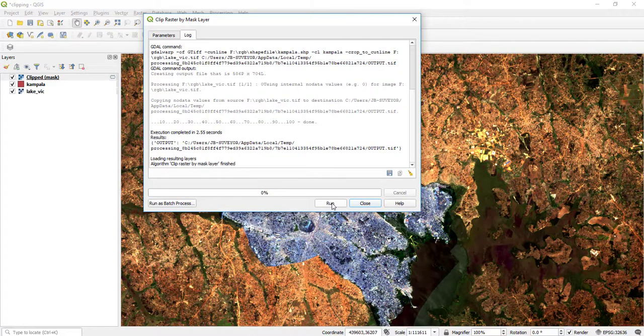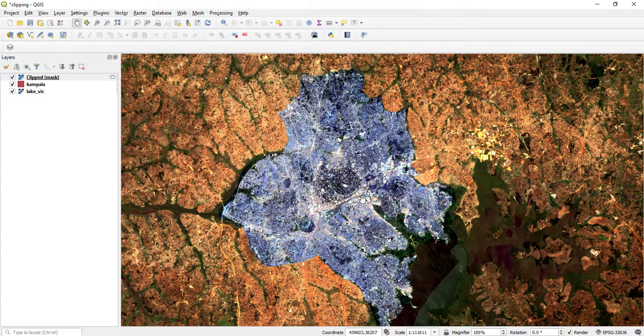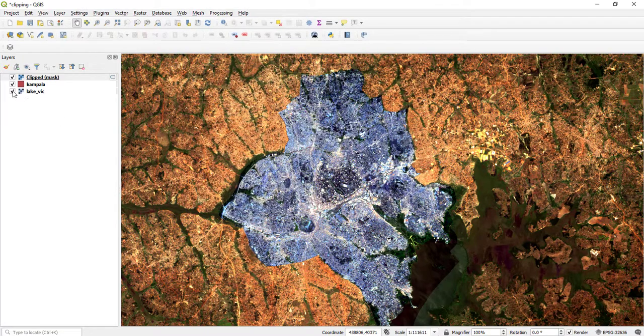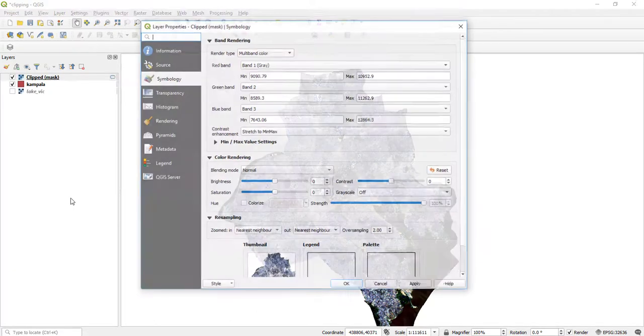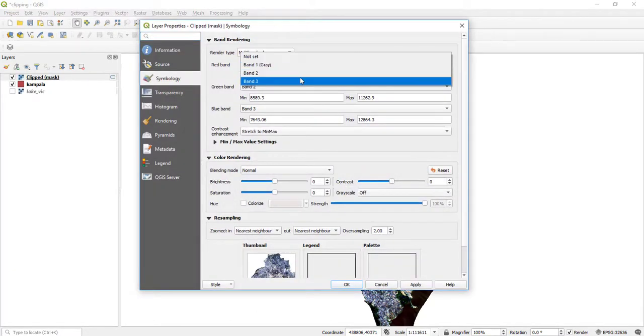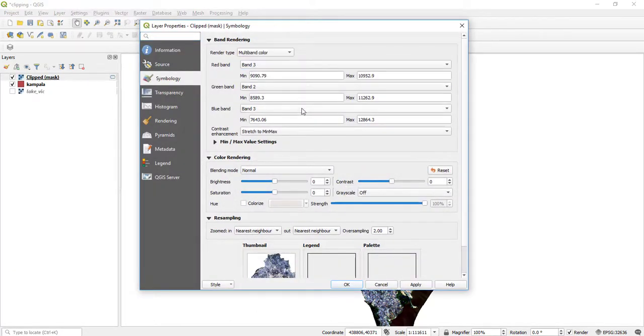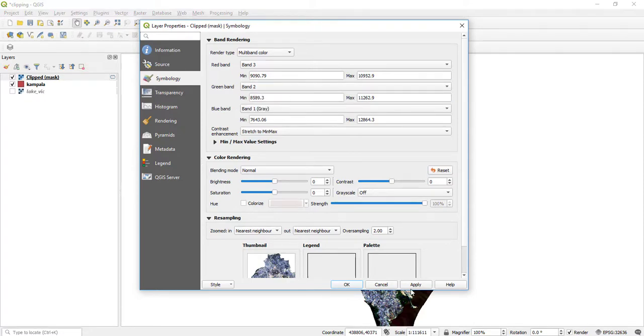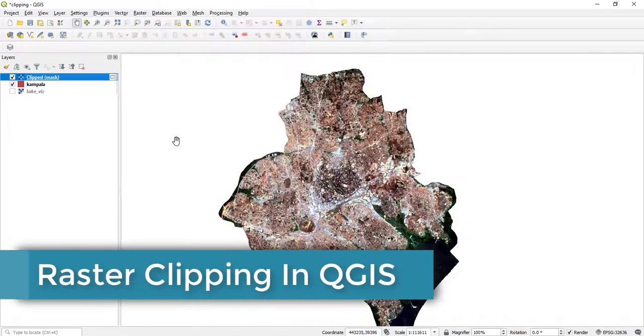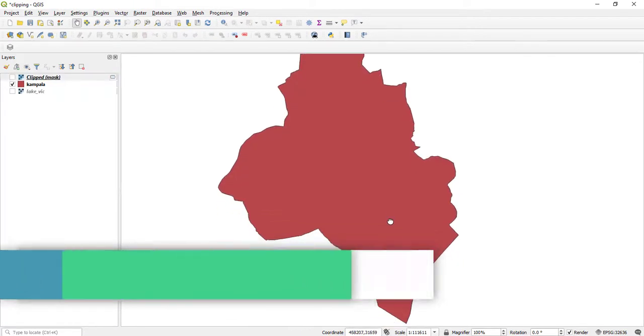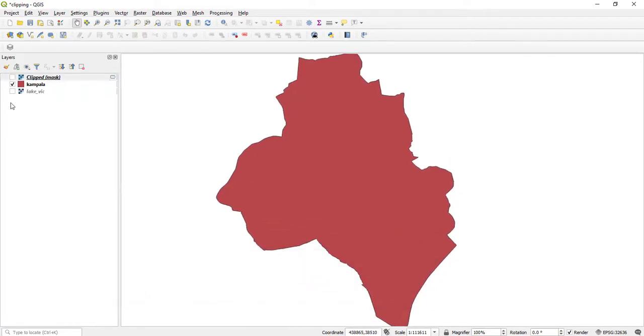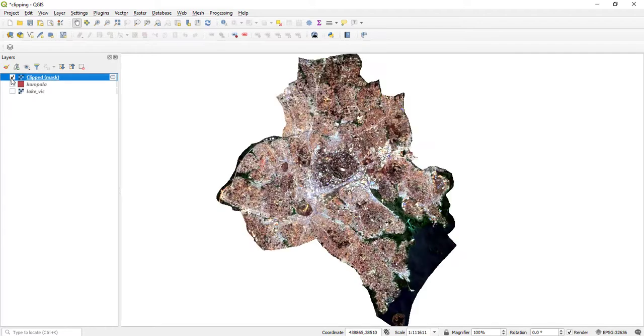Give it some time, and after a few minutes it has actually clipped out. Let me try to make an RGB composite here. This is 3, 2, and then 1. As you can see, this is Kampala, this is my shapefile, and this is what I have clipped out.